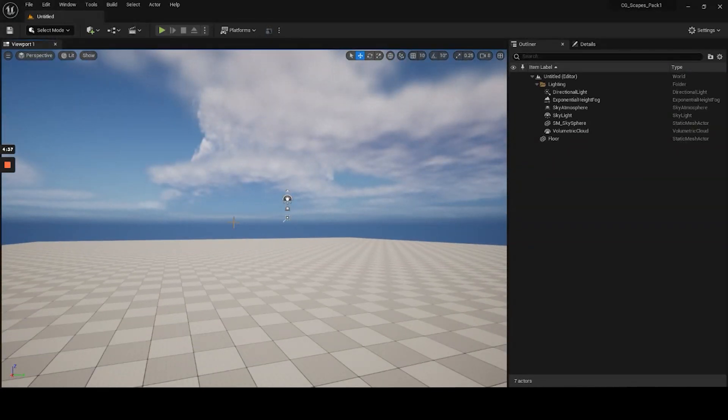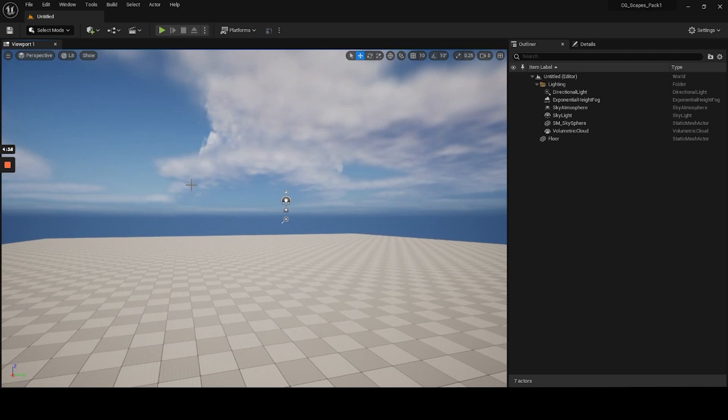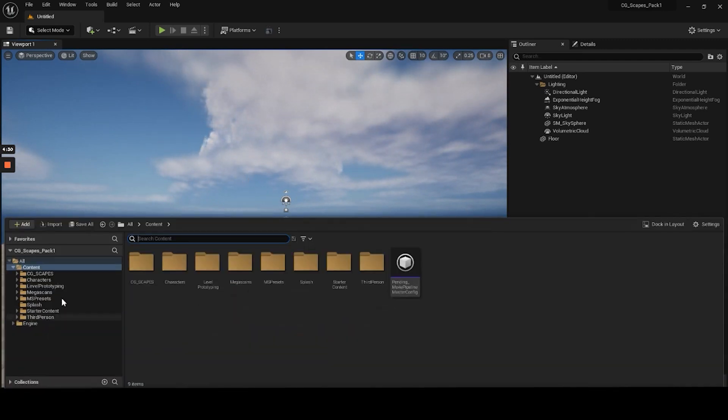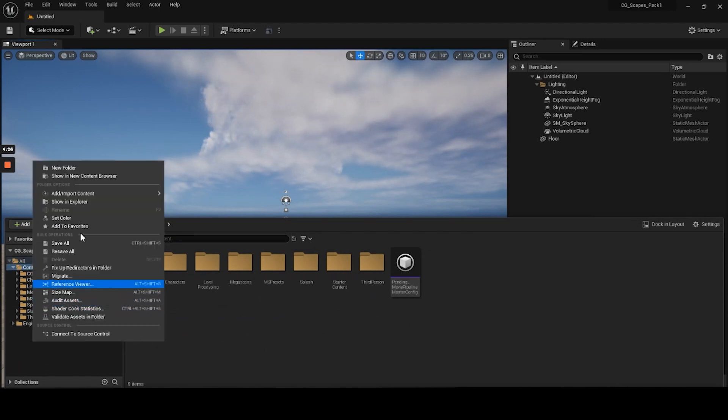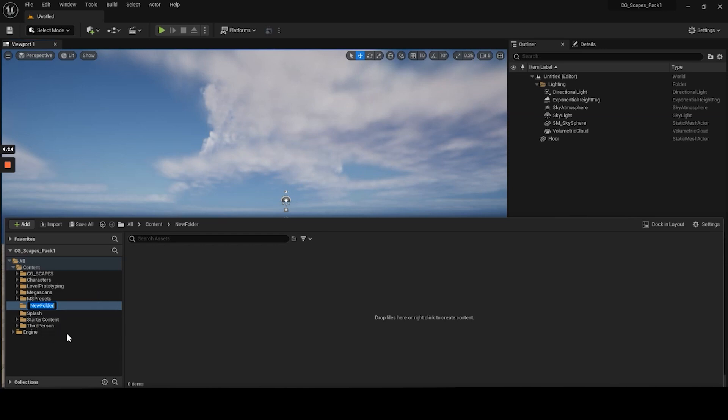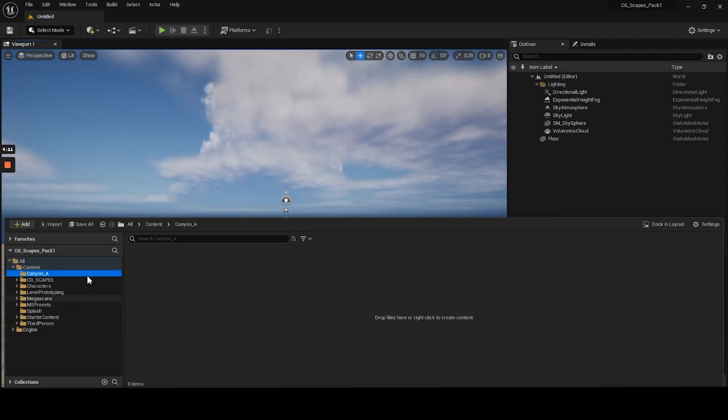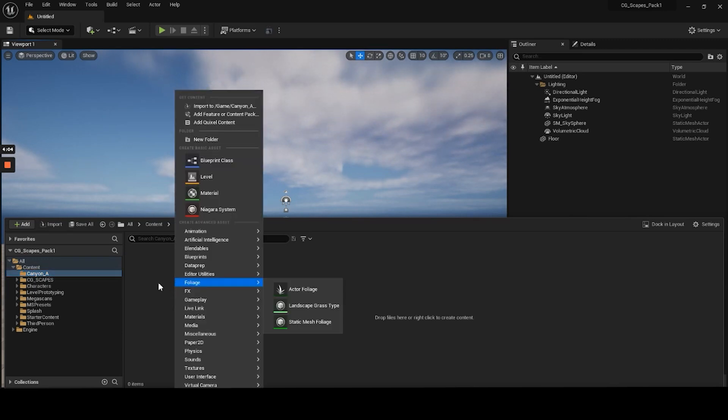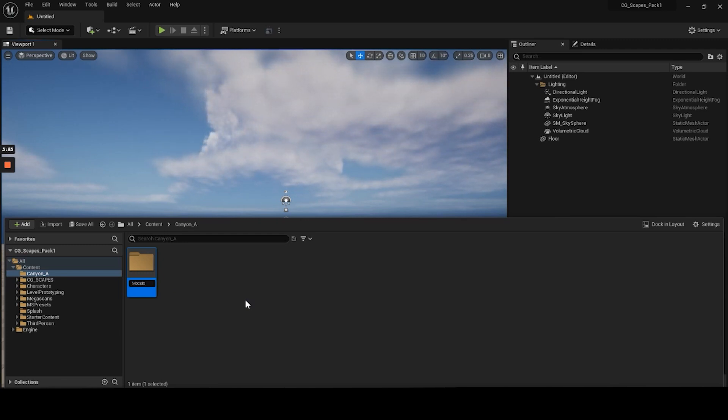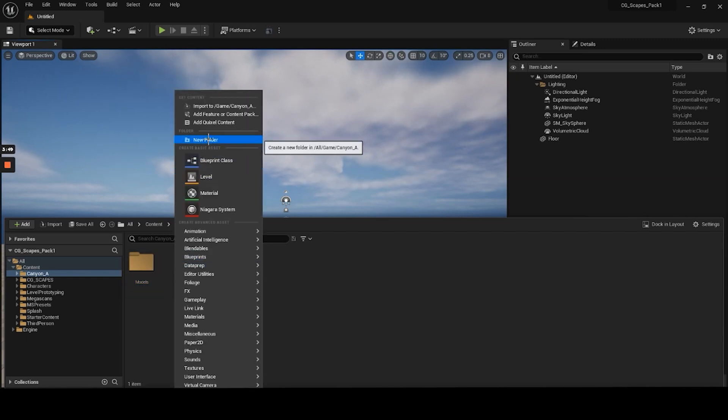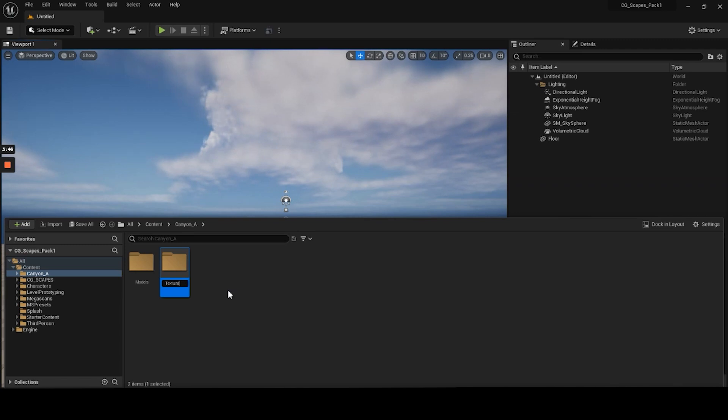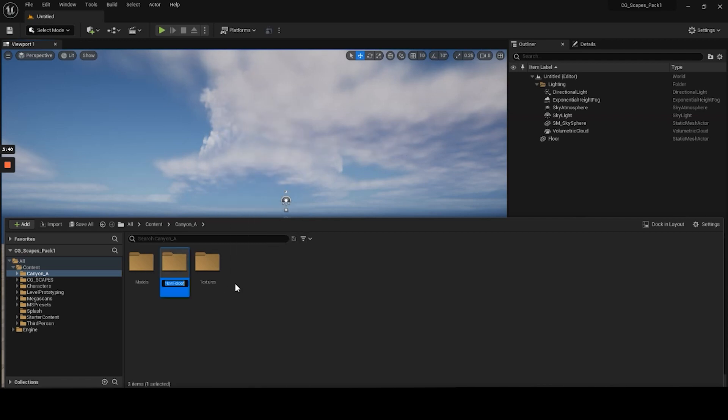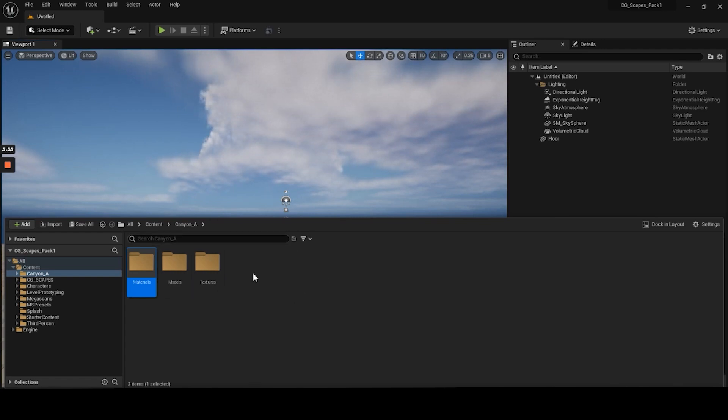Then what we want to do, we want to hit control spacebar and under the content folder, we just want to create a new folder and we're going to call this canyon A if I can spell. So under the main folder, we obviously need a couple things. So let's create, if you right click, you can just create a folder. Let's do models. Right click again, new folder will do textures. Just try to keep everything organized. New folder will do materials. And I think that should do it.